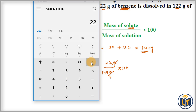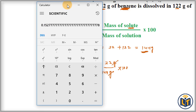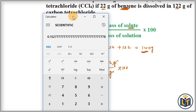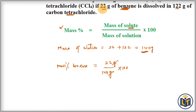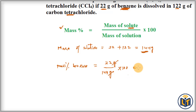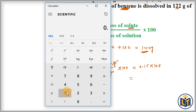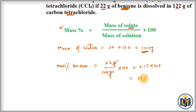Dividing 22 by 144 gives 0.15, expressed to at least two significant figures since 22 has two significant figures. Multiplying 0.15 by 100 gives 15%. So the mass percentage of benzene is 15%.